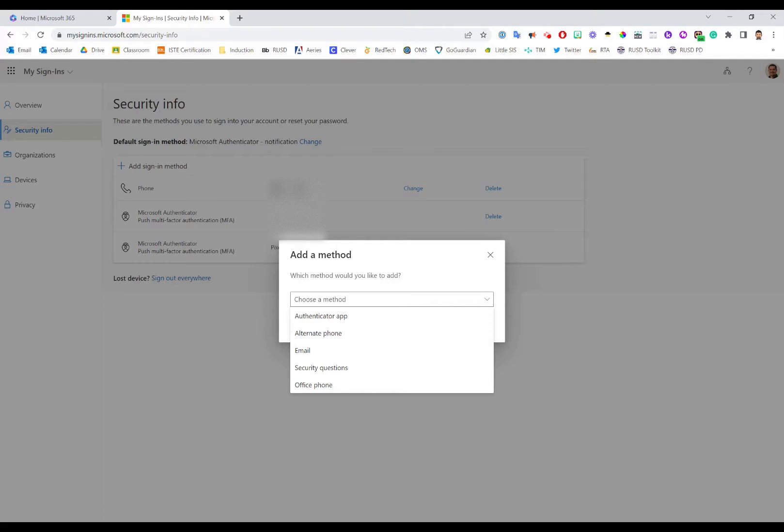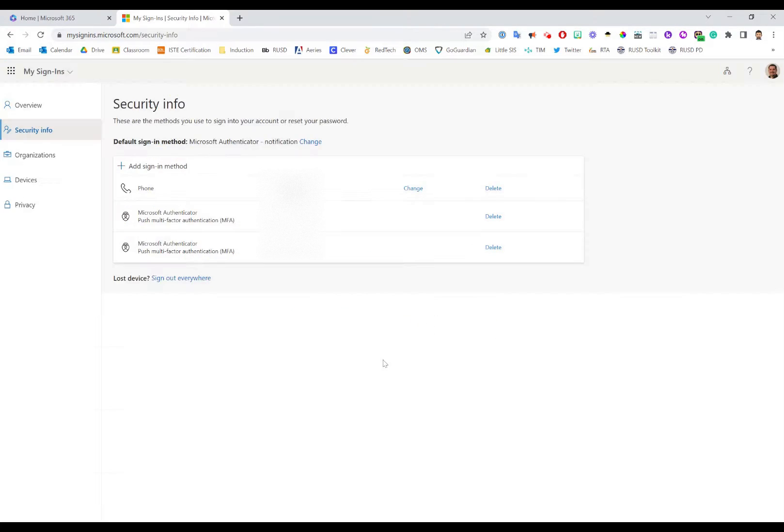Select these options, go through the enrollment phase, and then you will have as many different sign-in methods as you would like listed here.